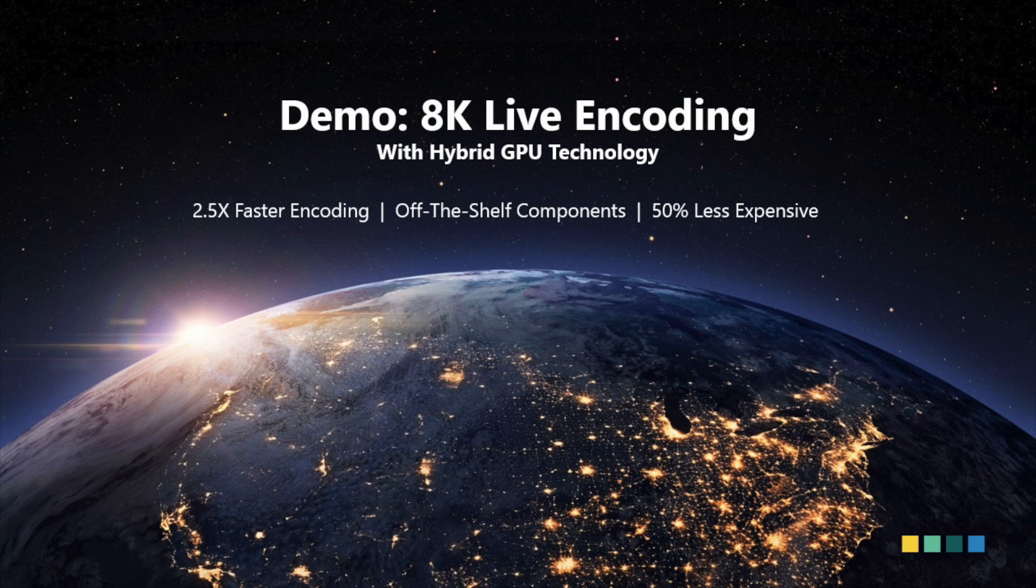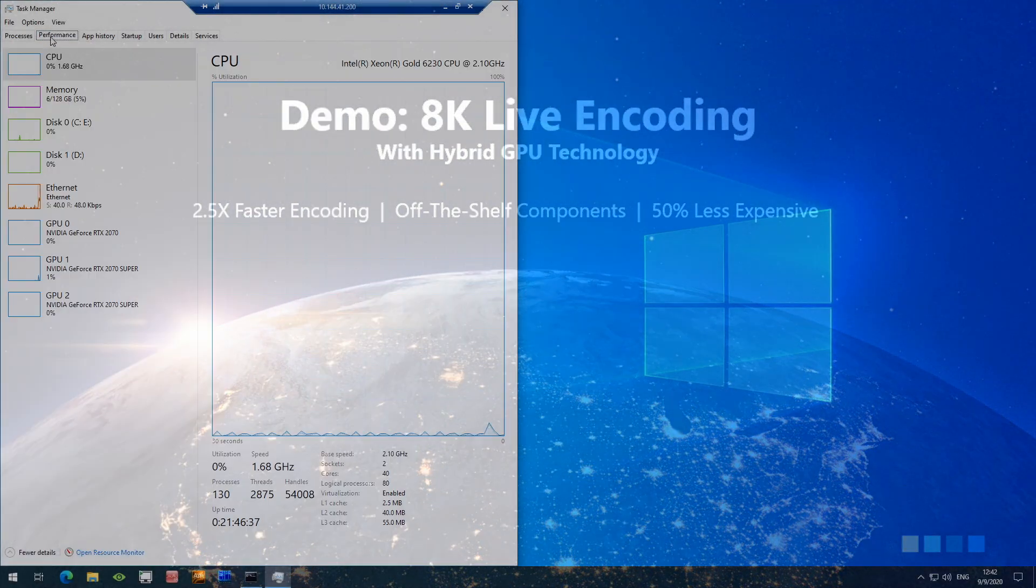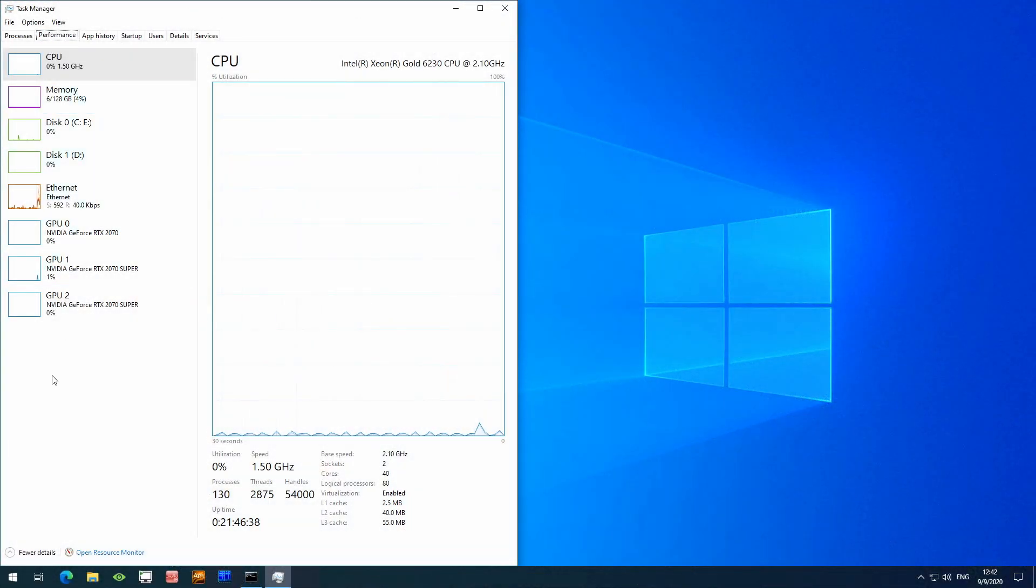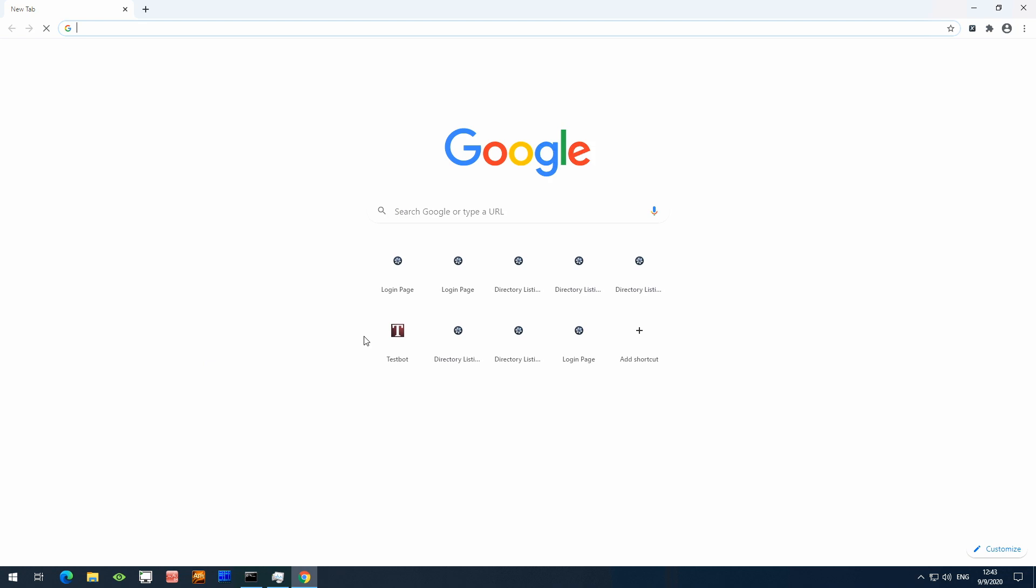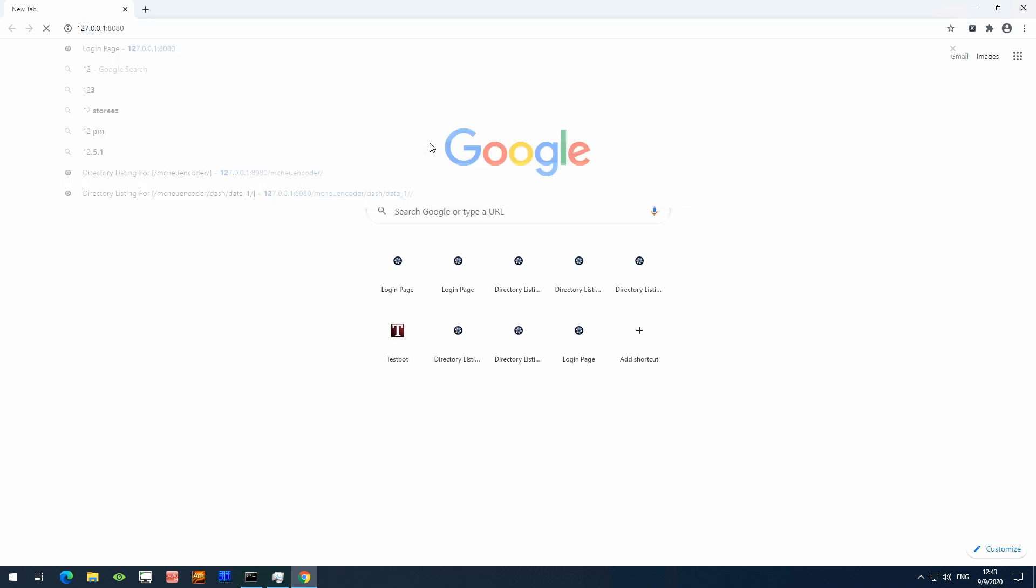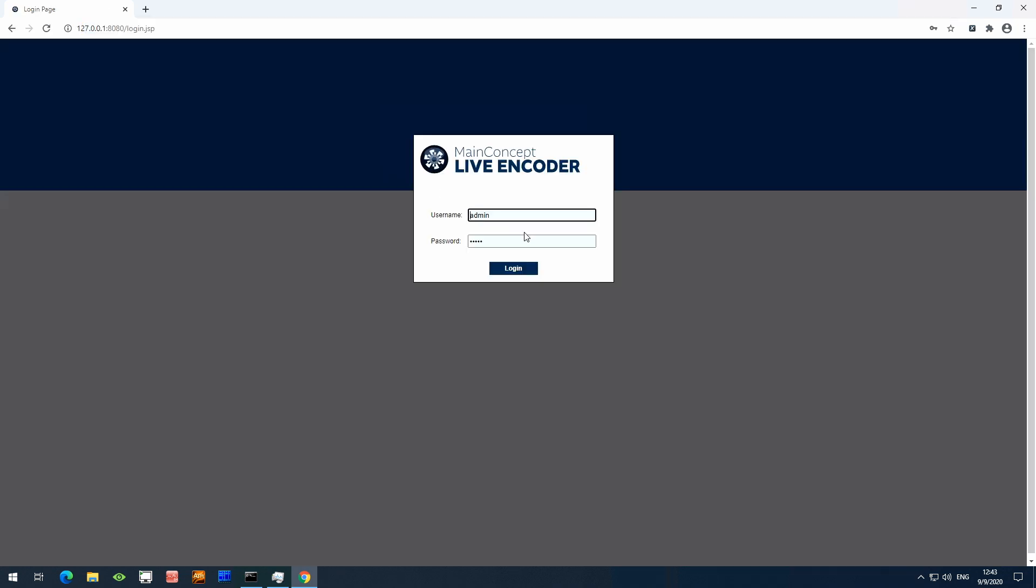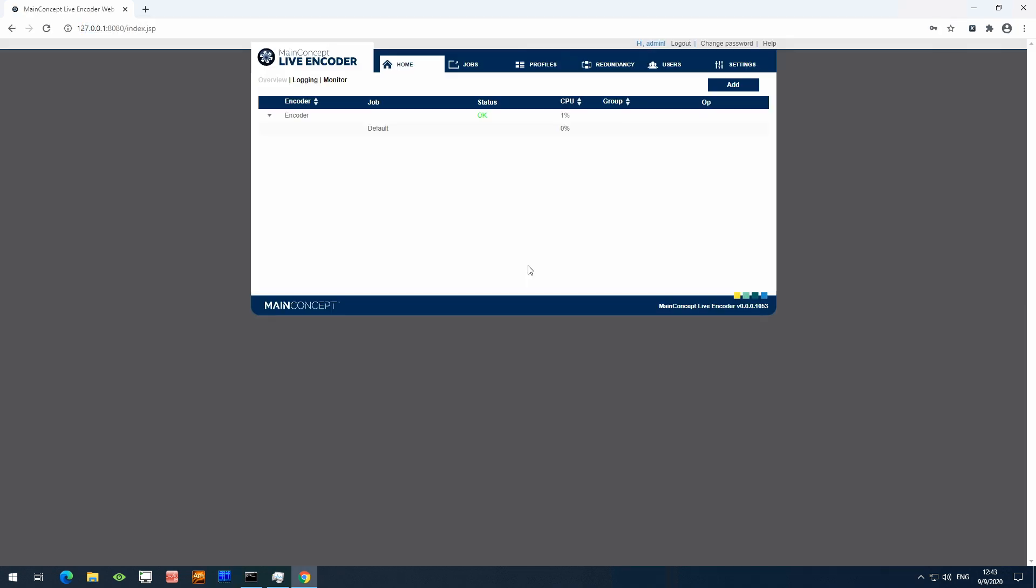Now, let me show you how this works. First, I open MainConcept Live Encoder using the browser. I enter my credentials, log in, and there we go.